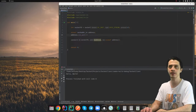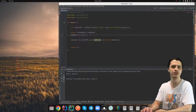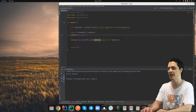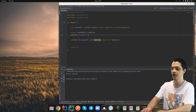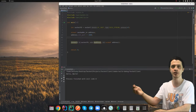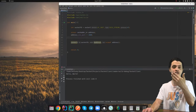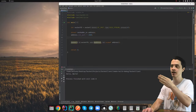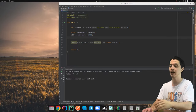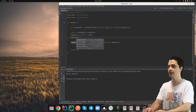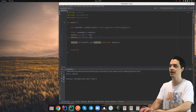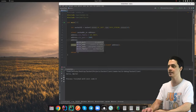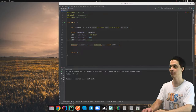The inet_pton function — INET presentation to network — takes the address family, the IP string, and a pointer to the field in the address structure. It converts the dot-separated string form of the IP address into the binary unsigned integer form needed by the socket API. After these few lines of code constructing the address, we call connect and check the result. If the result equals zero, the connection was successful.